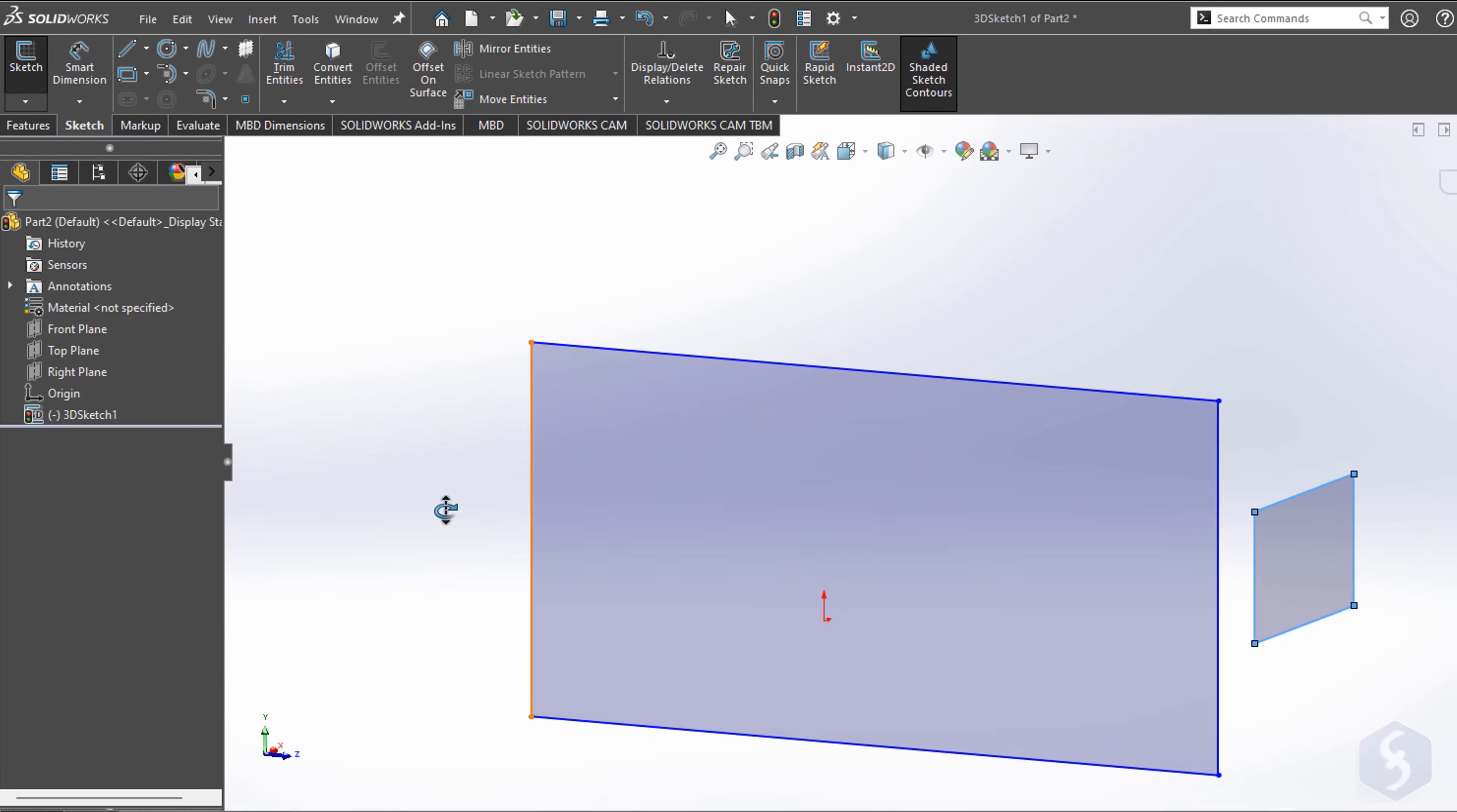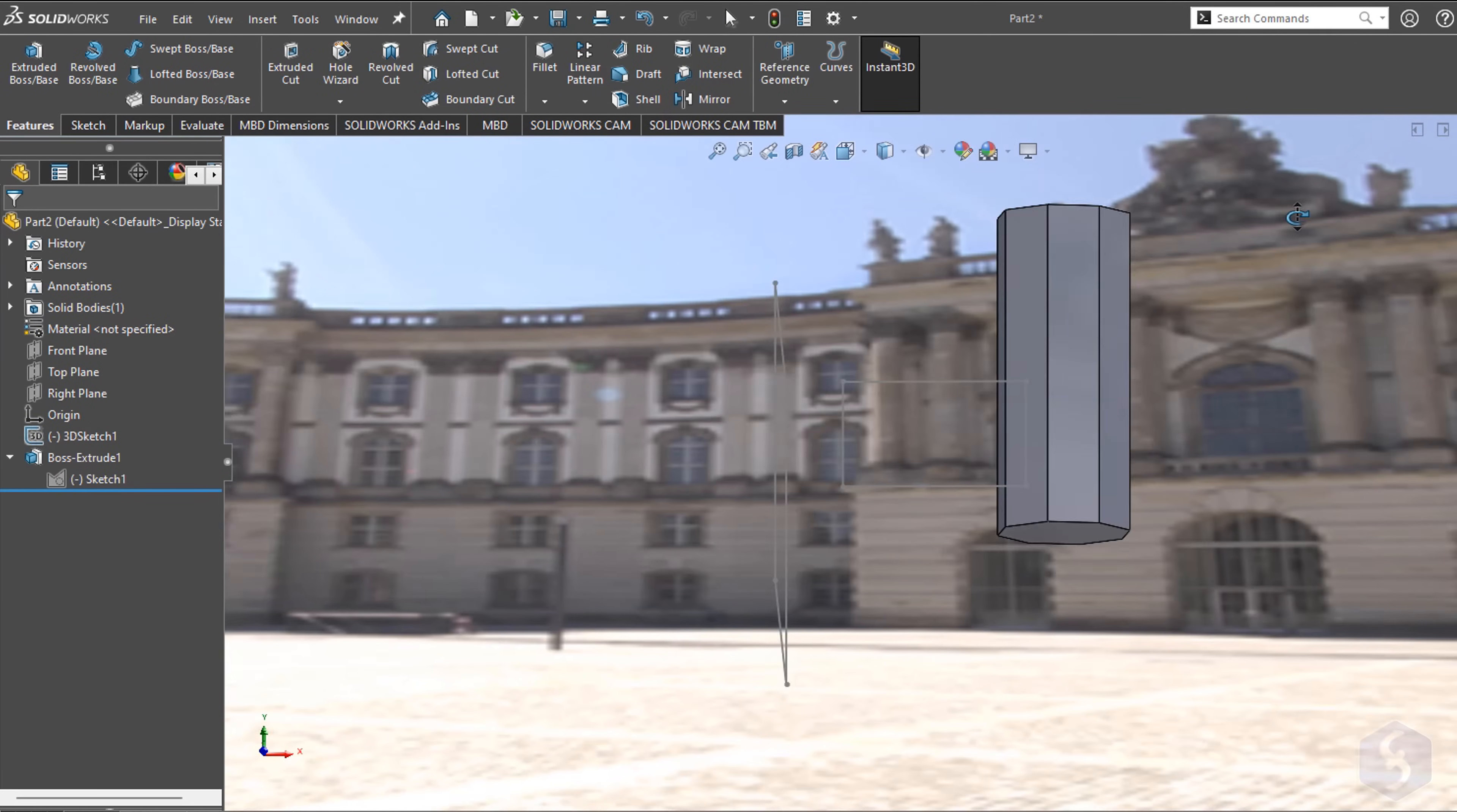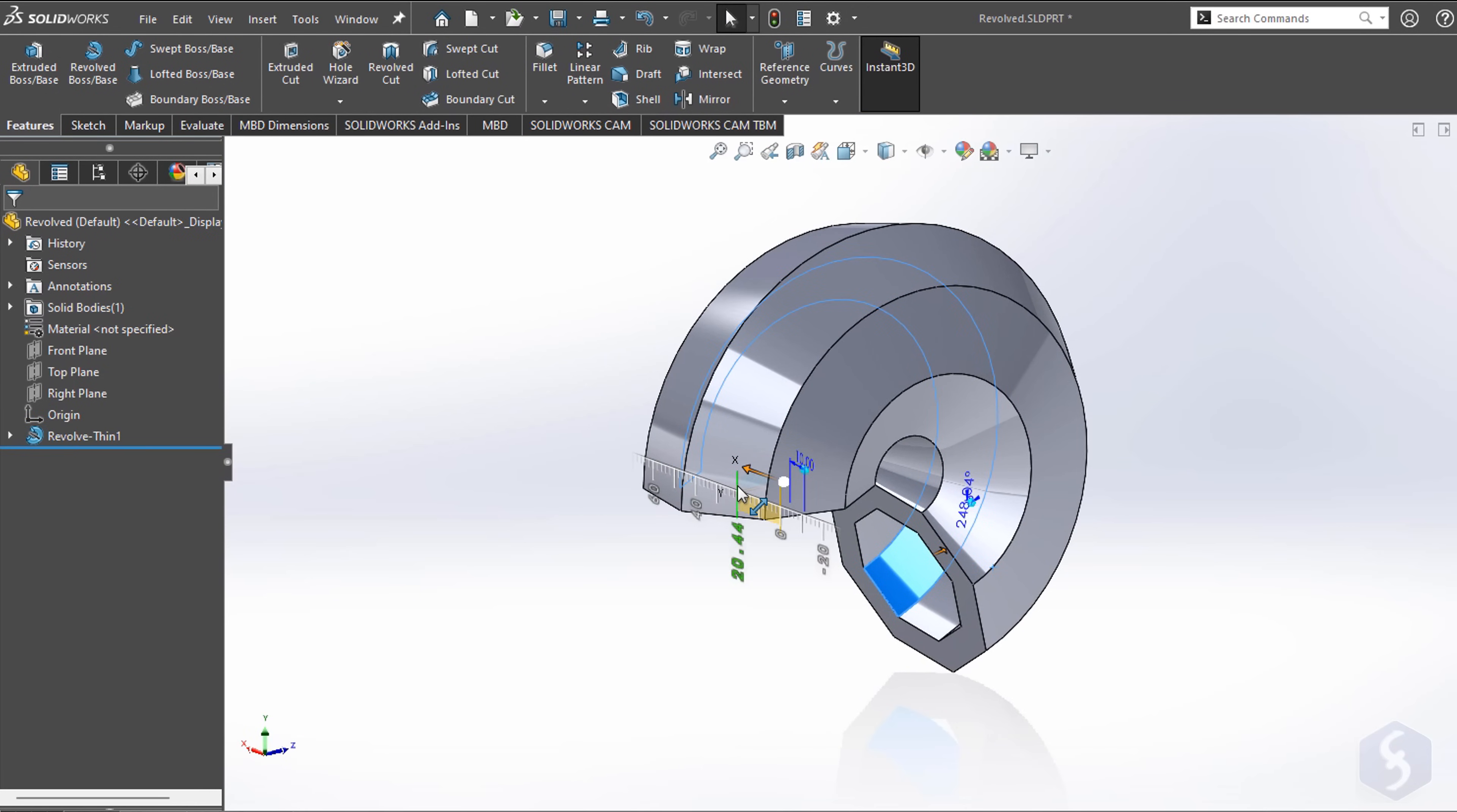Dear all, welcome to this new tutorial. In just 13 minutes, we are going to see everything you need to know about SolidWorks, one of the most powerful and complete CAD software.